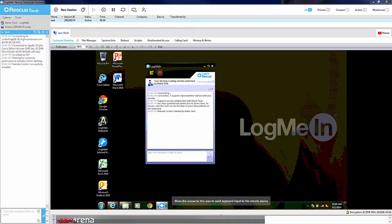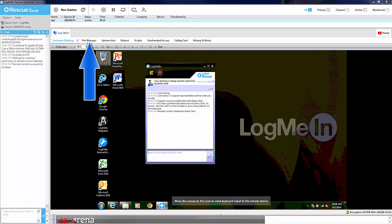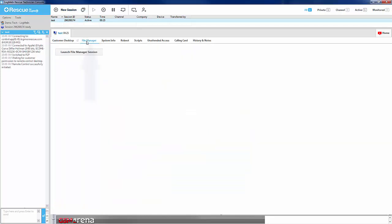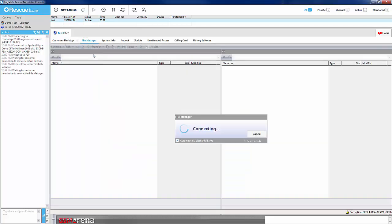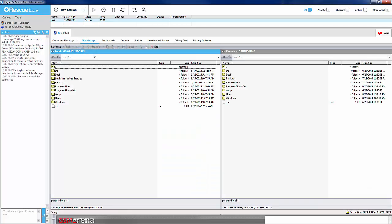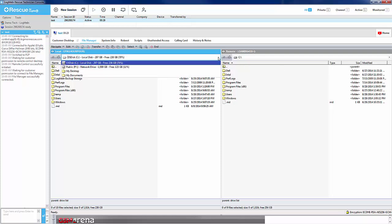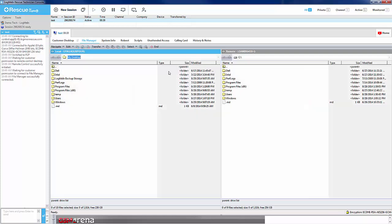File management and transfer can take place in the File Manager tab. Once there, click Launch File Manager Session to initiate the file management. Once in the File Manager, you will have various options for manipulating files.